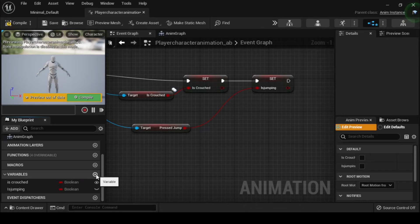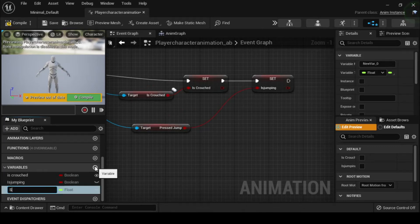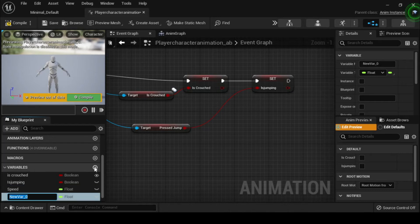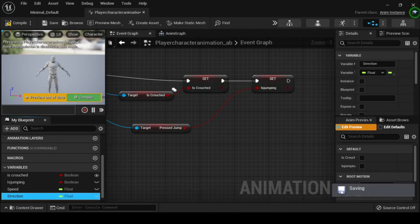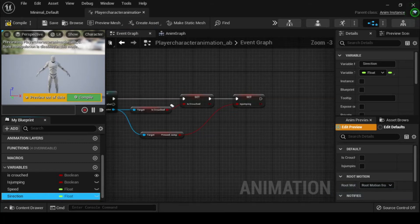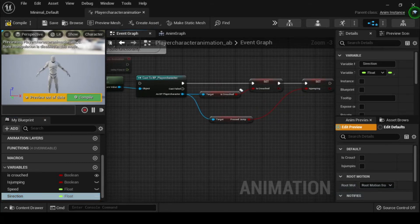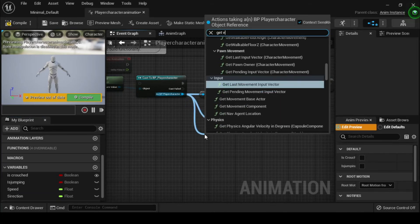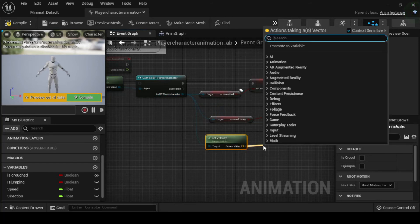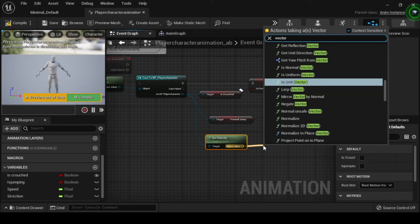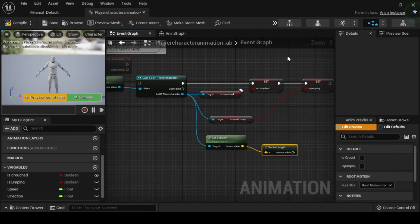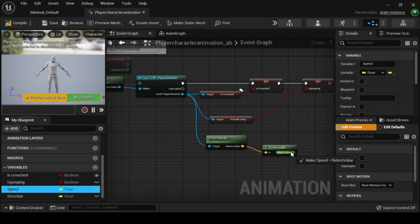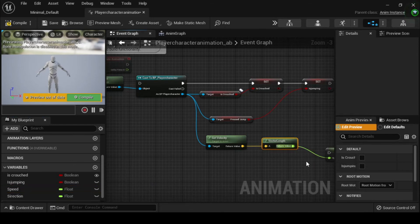Now from the Variables category, select the adjacent plus sign to create two float variables named Speed and Direction. Drag off from the As BP Player Character return pin of the Cast to BP Player Character node, then click to enable the Context Sensitive box and search for and select Get Velocity. Drag off from the Get Velocity node's Return Value pin and from the Actions drop-down menu, search for and select Vector Length. In the My Blueprint tab, drag and drop the Speed variable onto the Vector Return Value pin of the Vector Length node.